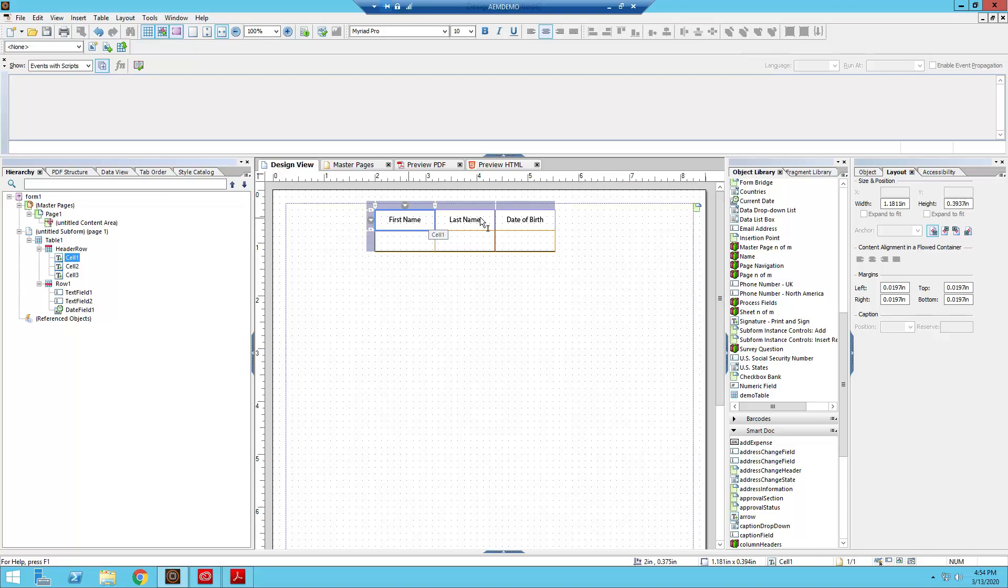So we have our first name, last name, date of birth, and then we have our text fields over here. Now this is all well and good. It's not really the best. We can make this a bit better if we want to make this accessible.